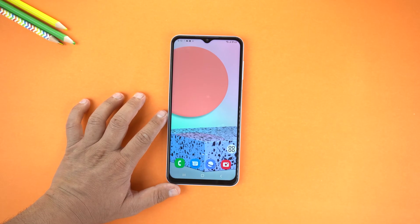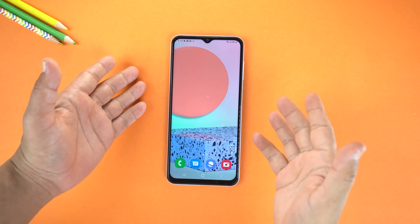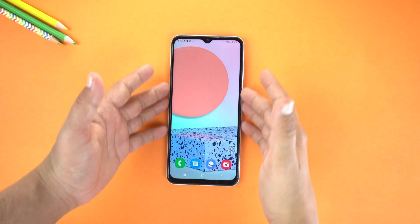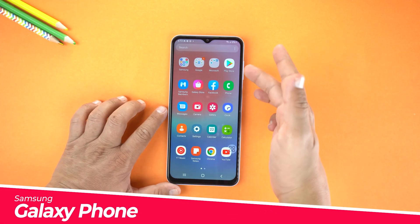Hey, what's up guys! Today in this video I will show you how you can increase or decrease icon size on your Samsung Galaxy phone.